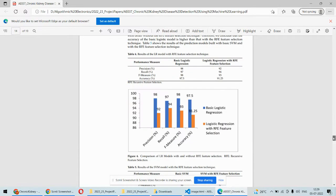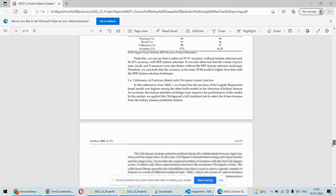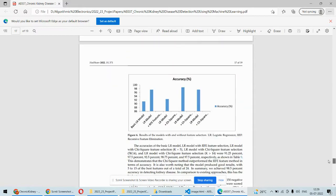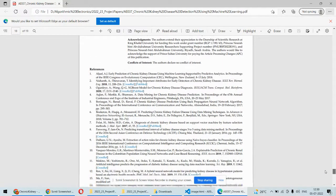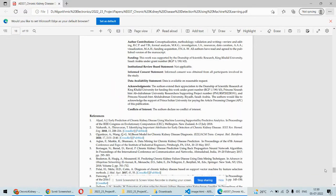The addition we are going to make is that we will also predict chronic kidney disease based on ultrasound images of the kidney. Generally, most of the time in order to deal with kidney diseases, ultrasound images are also taken, so we are going to consider that as well in this particular project.